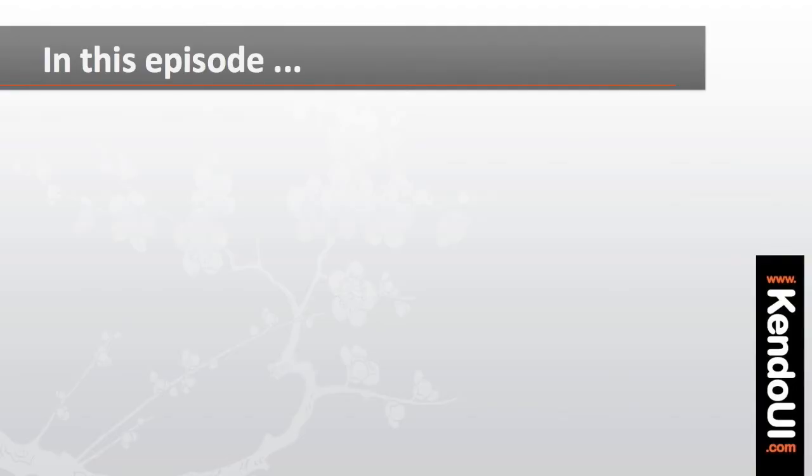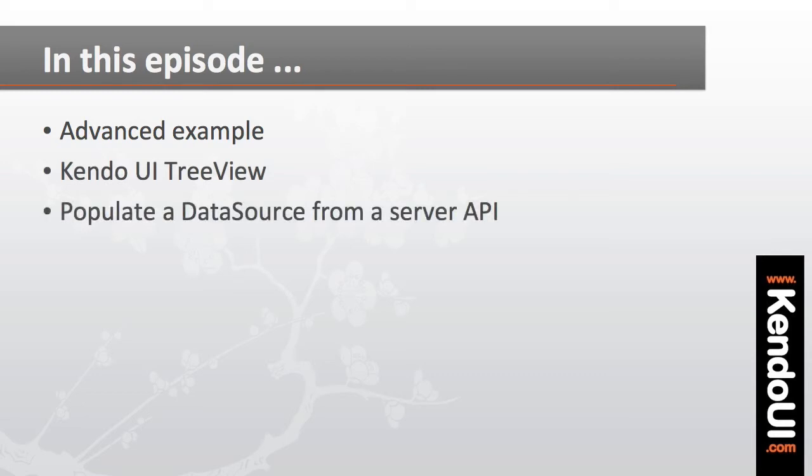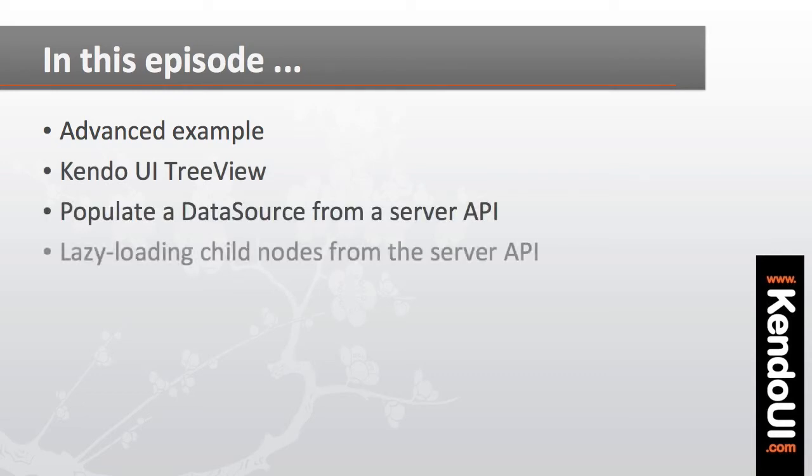In this episode, I'll walk through a more advanced example that creates a Kendo UI tree view control, loads data from the PHP app using a data source, and then lazy loads child nodes for the tree view when we expand a parent node.